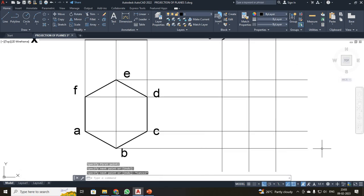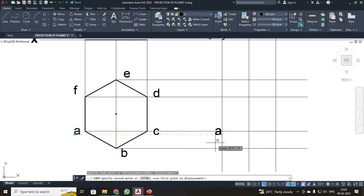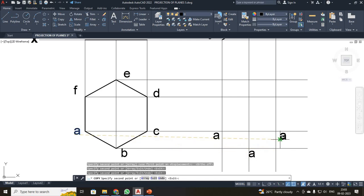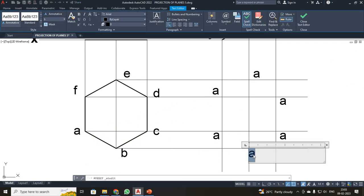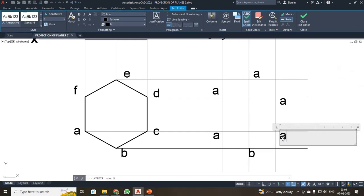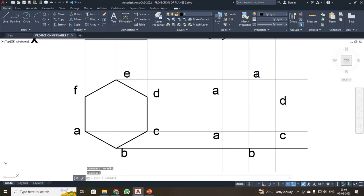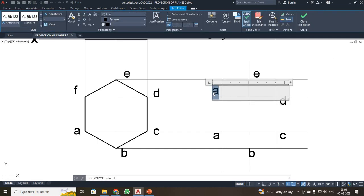Now just make a copy of the alphabet. This will be your A point, B, C, D, E, and F. Double click and change the alphabets — B, C, D, E, and the last one will be F.